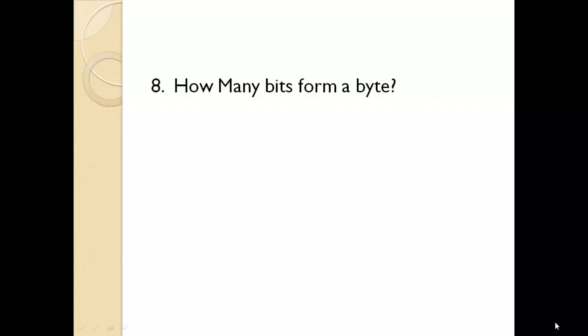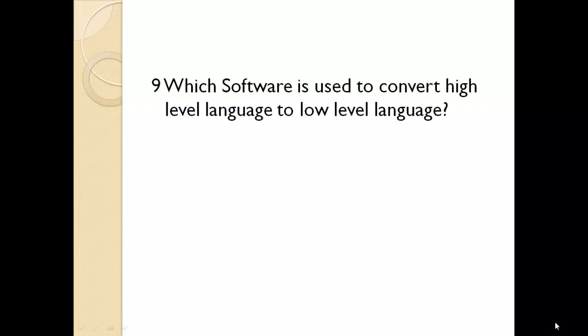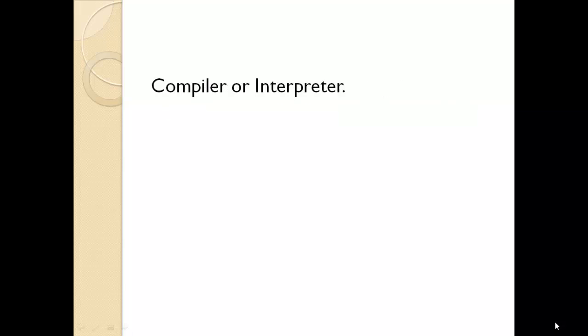How many bits form a byte? 8 bits. Which software is used to convert high level language to low level language? Compiler or interpreter.